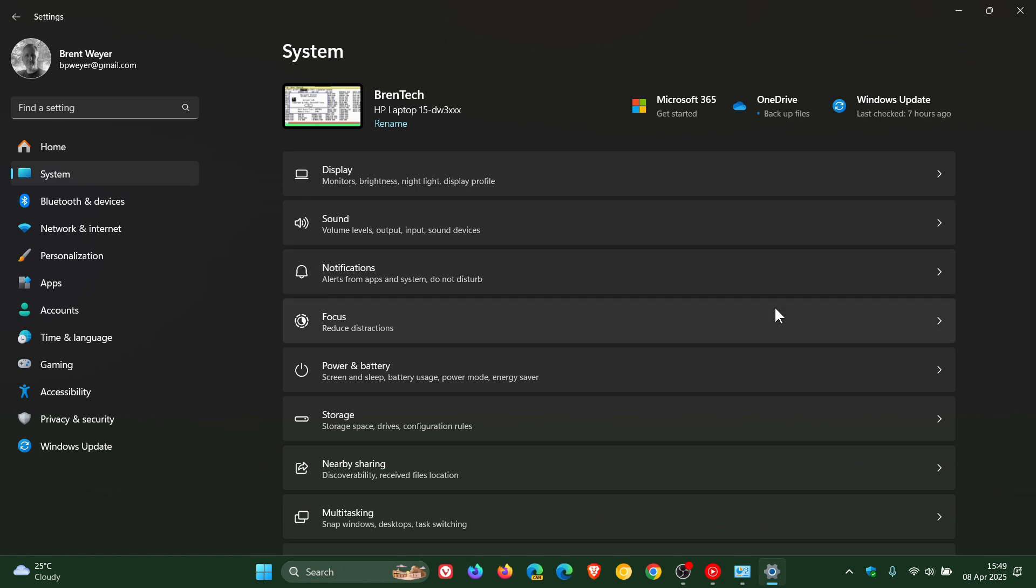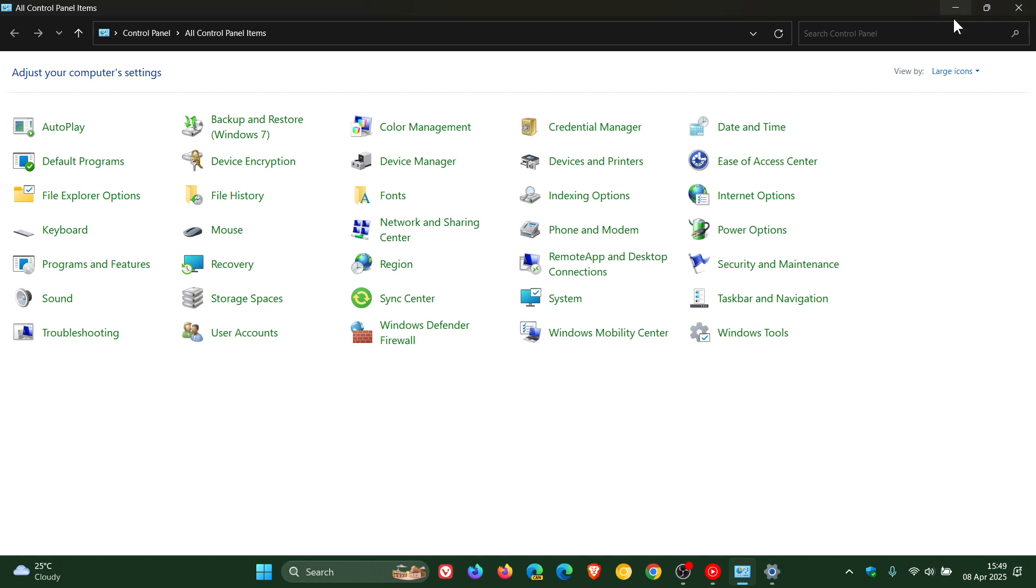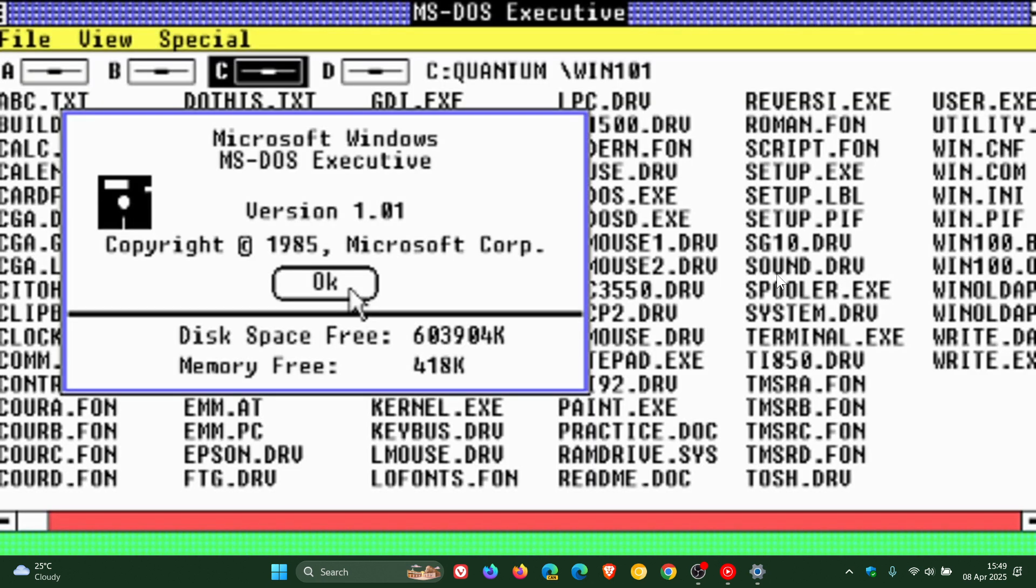But what I like about the control panel is that it still gives you options and settings to make more advanced adjustments to the OS. So the control panel is still one of my favorites and has been available since Windows 1.